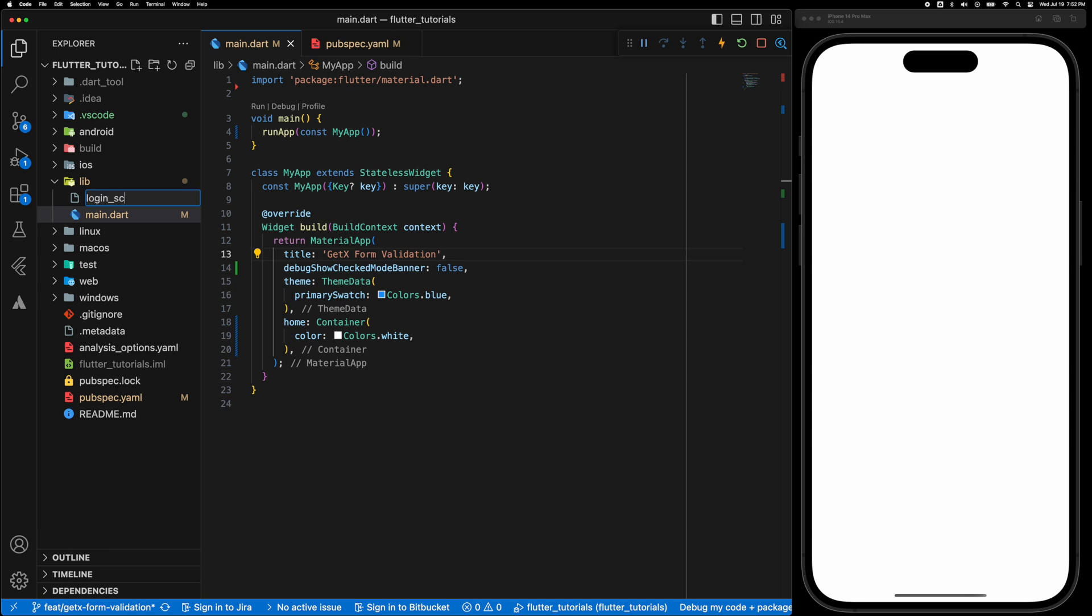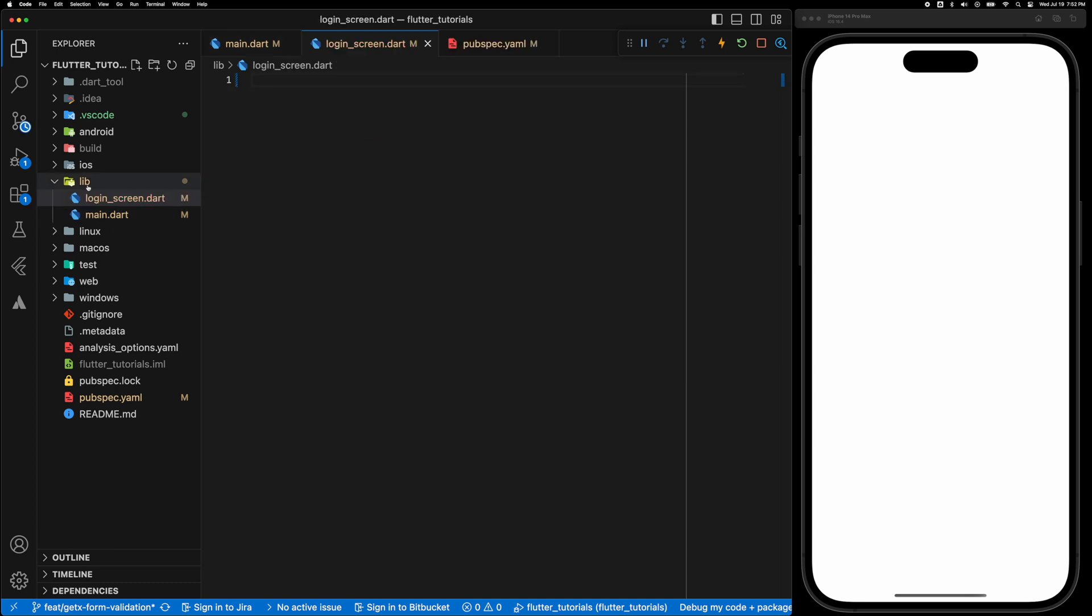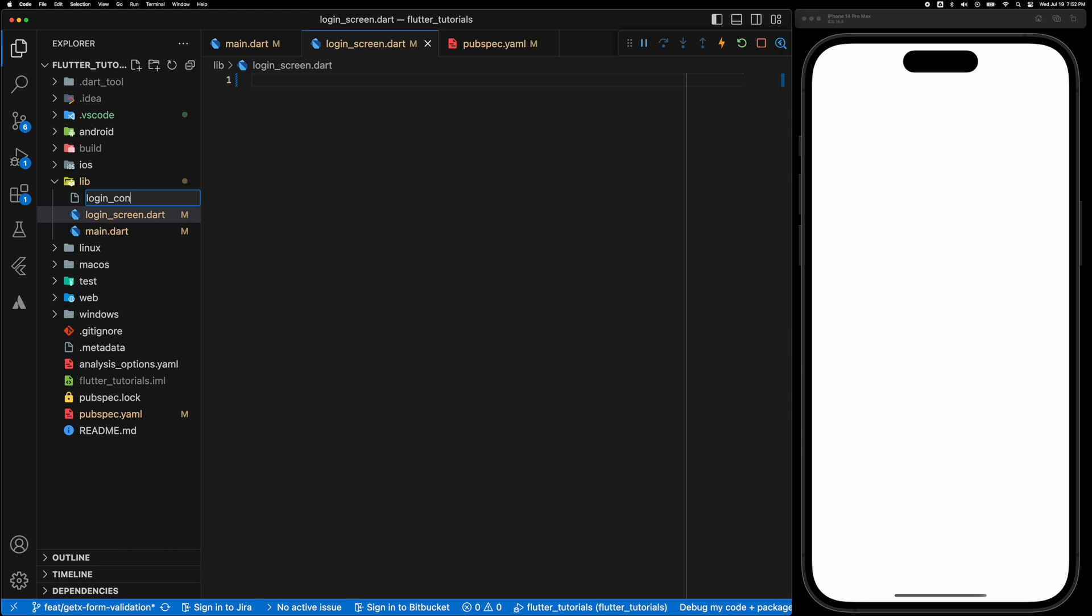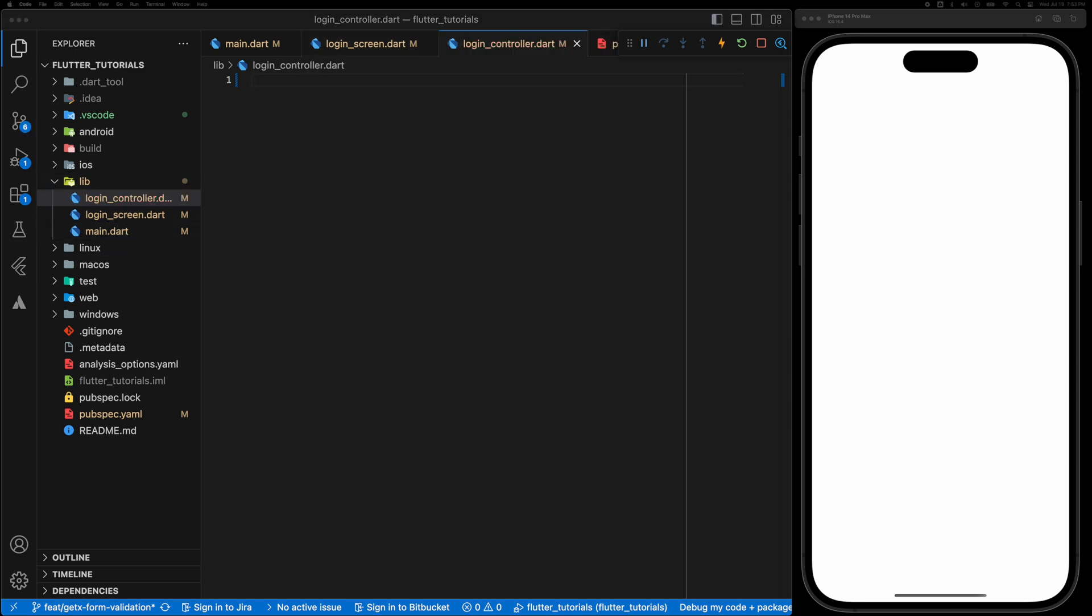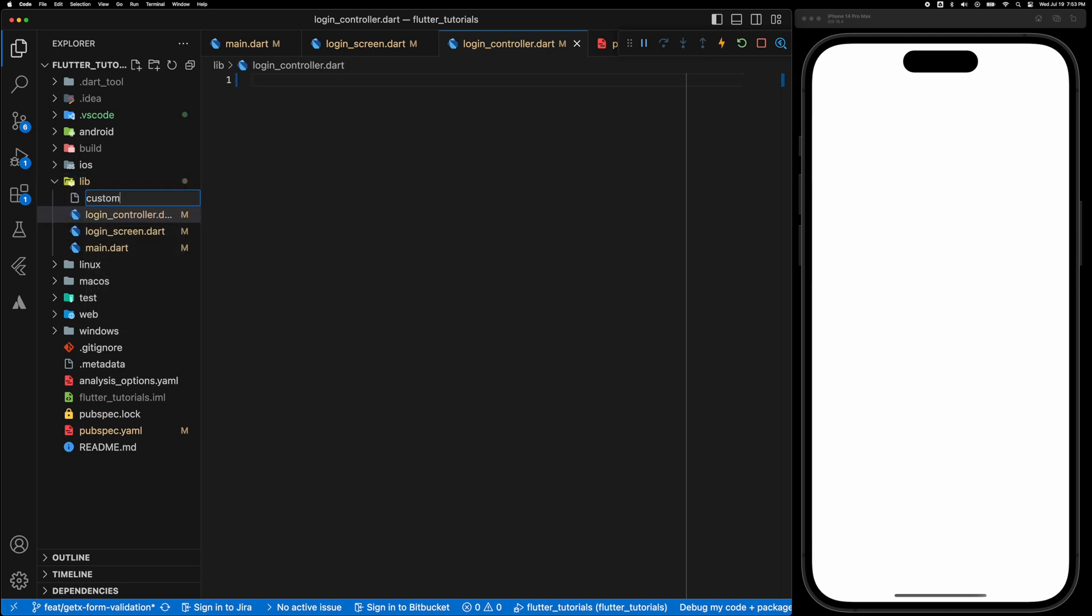Now we'll create a couple of files. First one is a login screen for the UI and another one is a login controller for the state management for GetX. And third one is the custom form field.